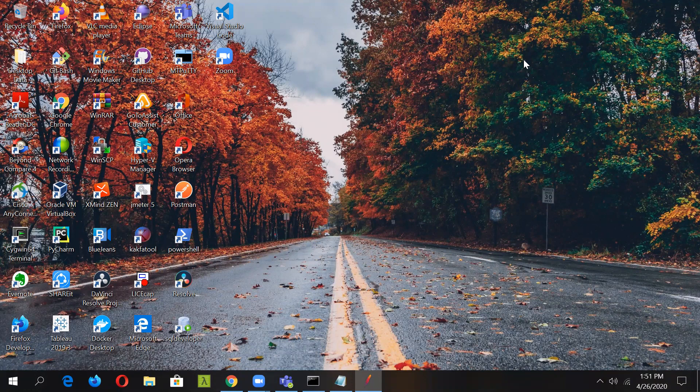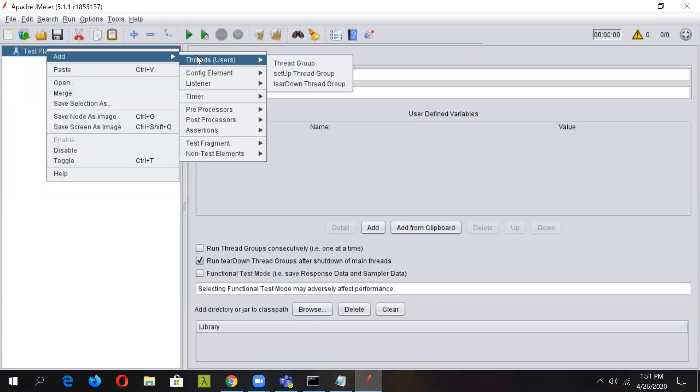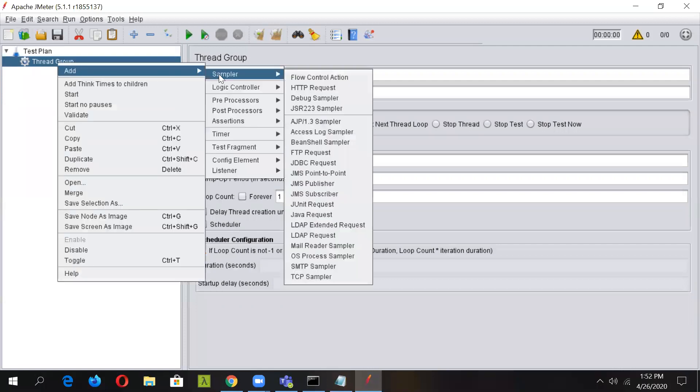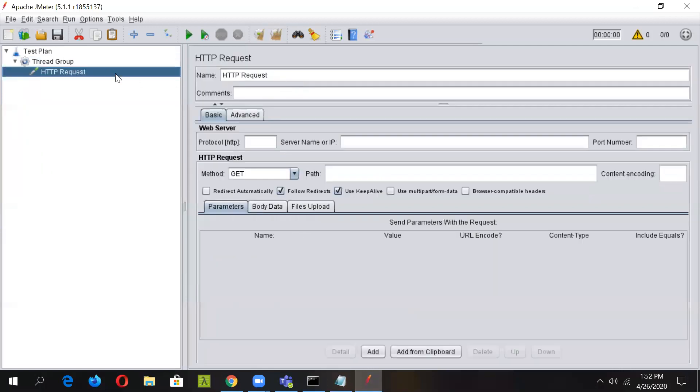Let us begin by opening the JMeter console and adding a thread group as well as an HTTP request. This is our JMeter console, so let's quickly add a thread group and we will add an HTTP request to this.